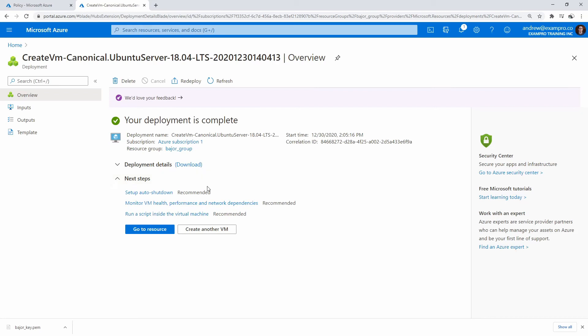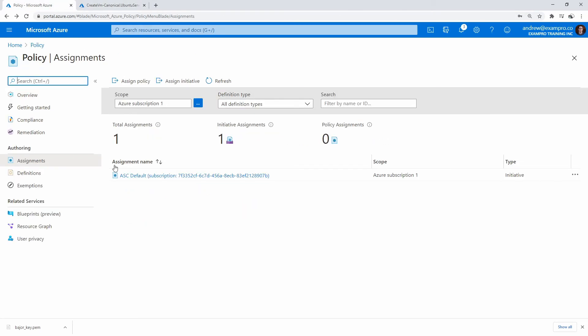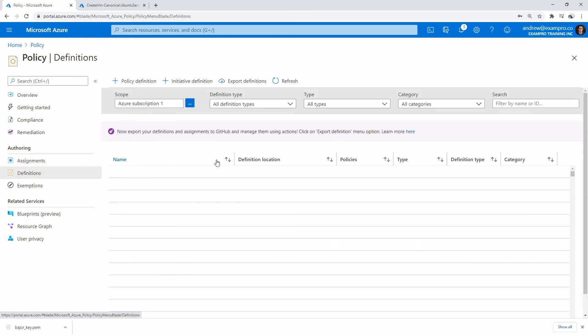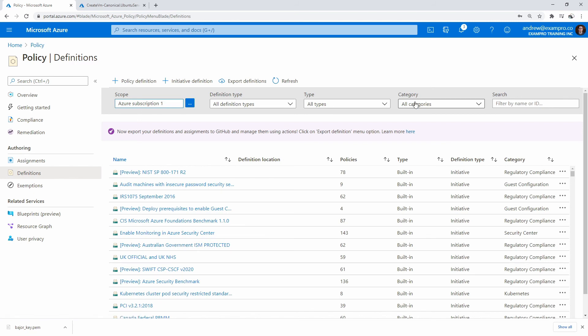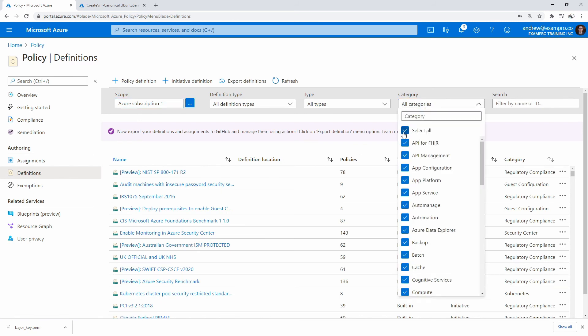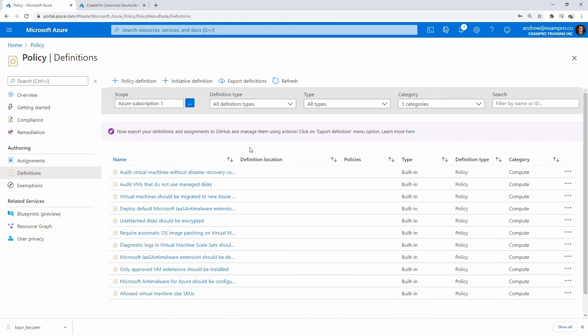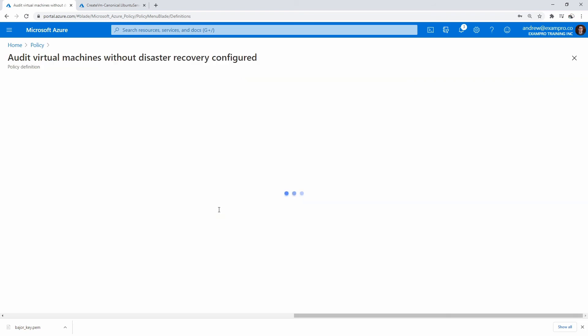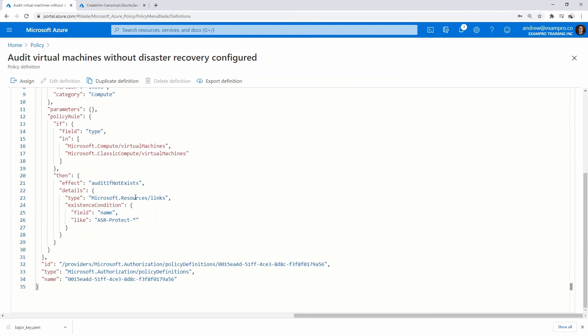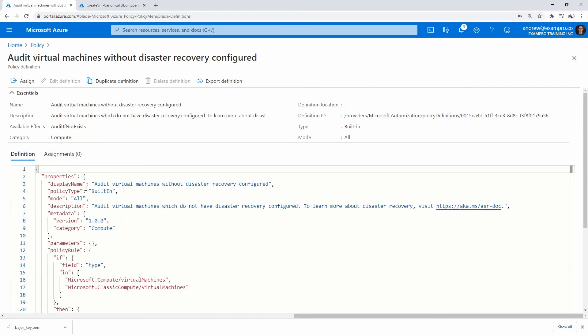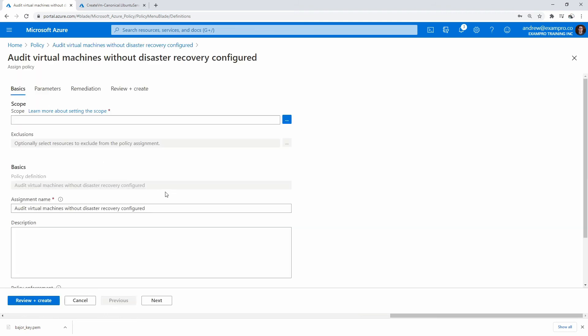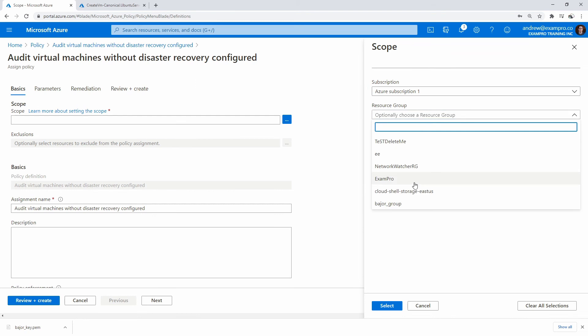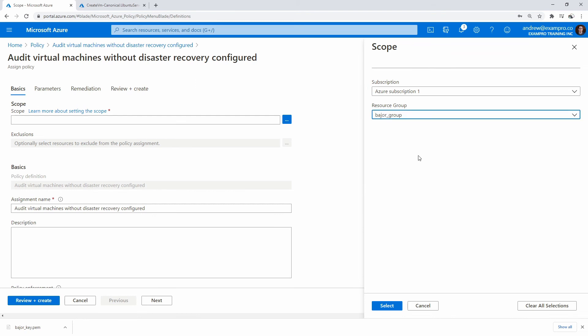Alright, so after a short little wait, our server is ready here. Let's make our way back to our policy here. I guess I lost it. We'll drop down categories, deselect, and go to compute. We'll go ahead and click on disaster recovery.